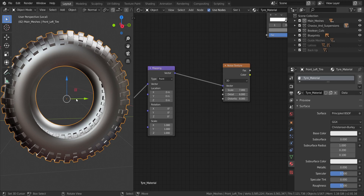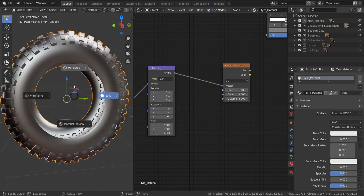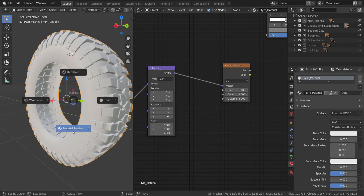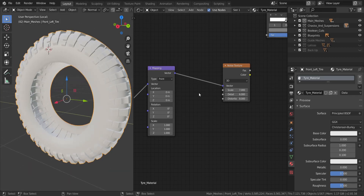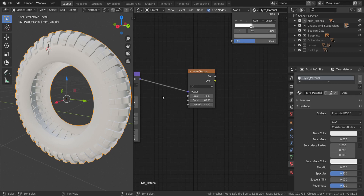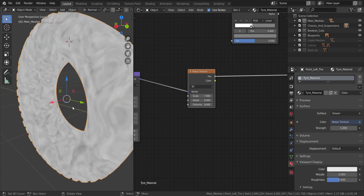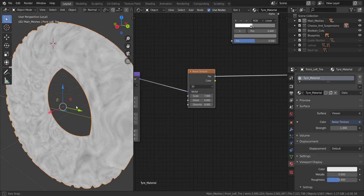Let's preview this in Material Preview mode — press Z and go to Material Preview. If you don't have Node Wrangler enabled, go to Preferences, Add-ons, and enable Node Wrangler. Then hold Ctrl+Shift and left-click on the node to preview it. This is what we have going on — it will contribute to our reflection and base color.